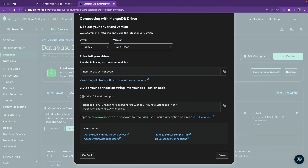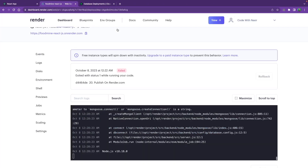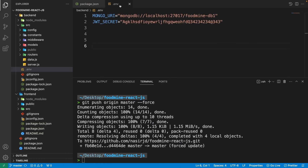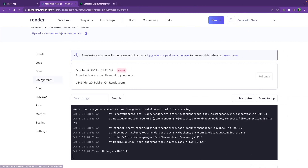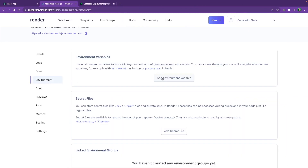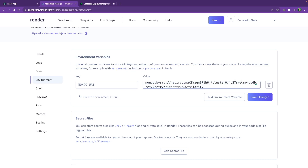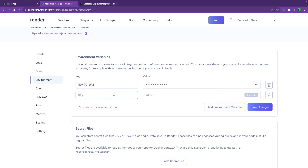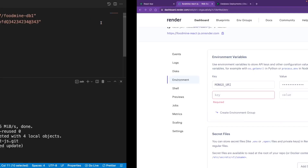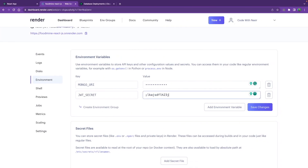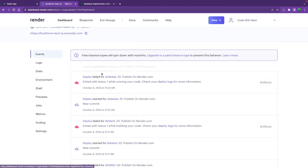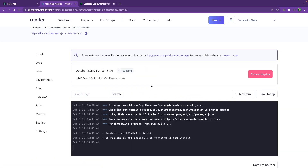Back on render.com we see a Mongoose connection error because environment variables aren't set. Go to the Environment tab. Add MONGO_URI and paste the connection string you just fixed. Add another environment variable — go to your .env file, copy the JWT_SECRET key, paste it, and set some random text as the value. Save the changes and a new deploy will start automatically.